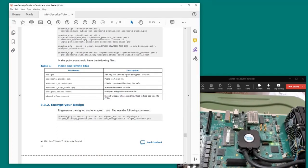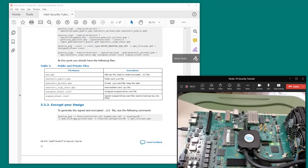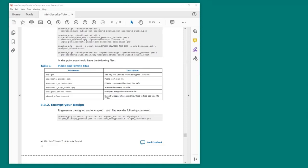I hope this demonstration has provided some insight into adding basic security features to a Stratix 10 design. For much more information about the Stratix 10 security features, please consult the documents listed in the introduction chapter of the tutorial document. Thank you for listening.